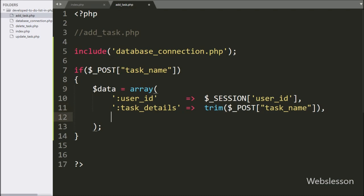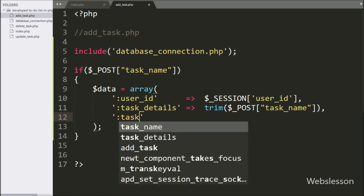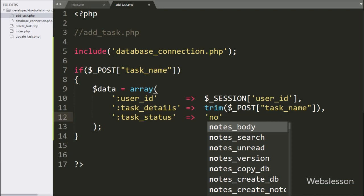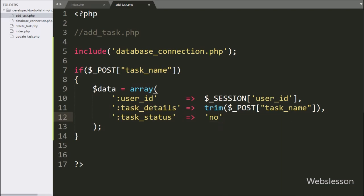In the third key we write task_status, and in the value we write 'no'. This way we store the data in the $data variable in array format.